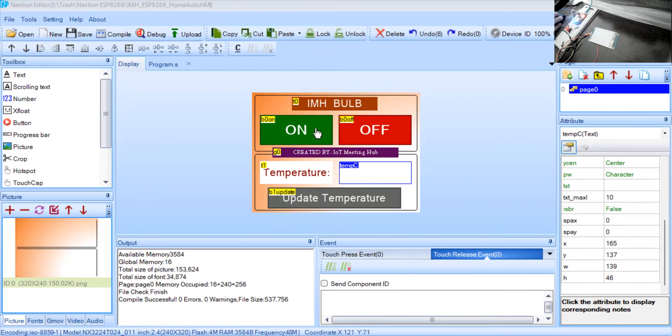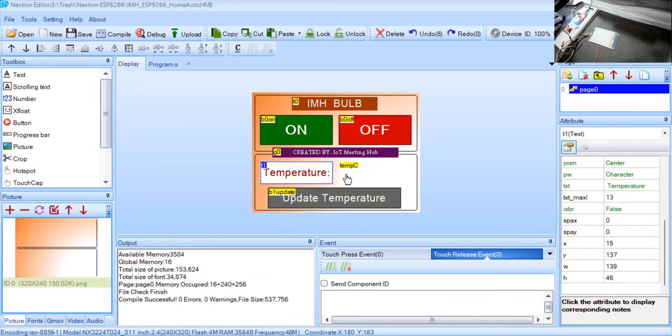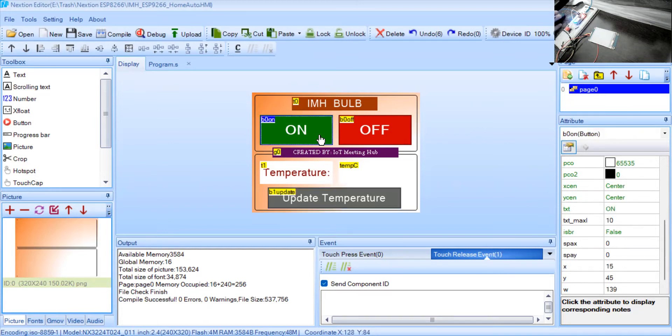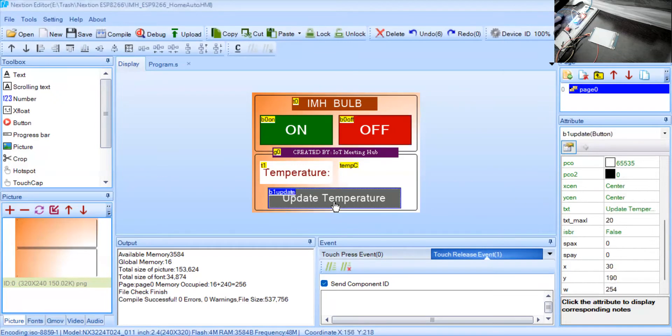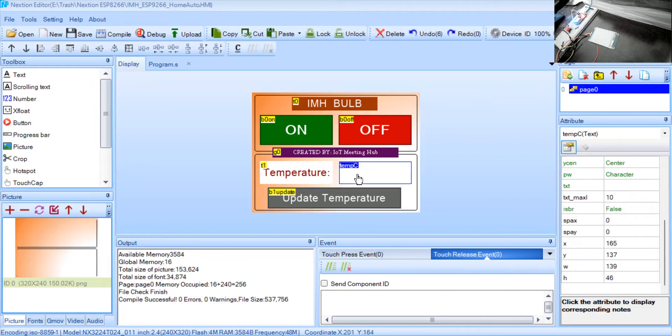Down below I have a temperature capturing information and another button is update temperature. The way I have designed this GUI, it will interact with ESP8266 and when you will touch this on button it will switch on our built-in LED of ESP8266 and when you will touch this off button it will switch off the LED. Similarly if you will press this update temperature button it will automatically read the temperature data from ESP8266 and it will display on the screen, on this touchscreen.